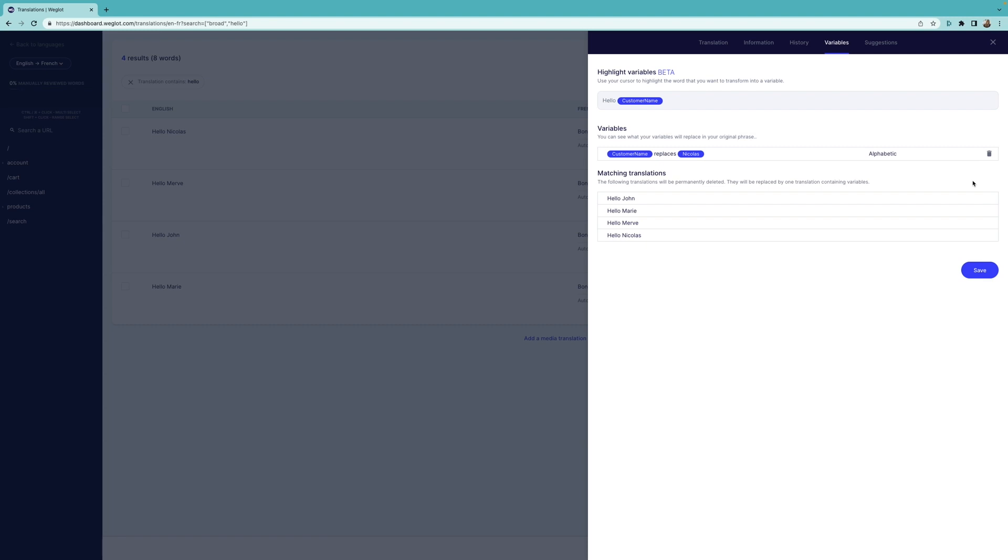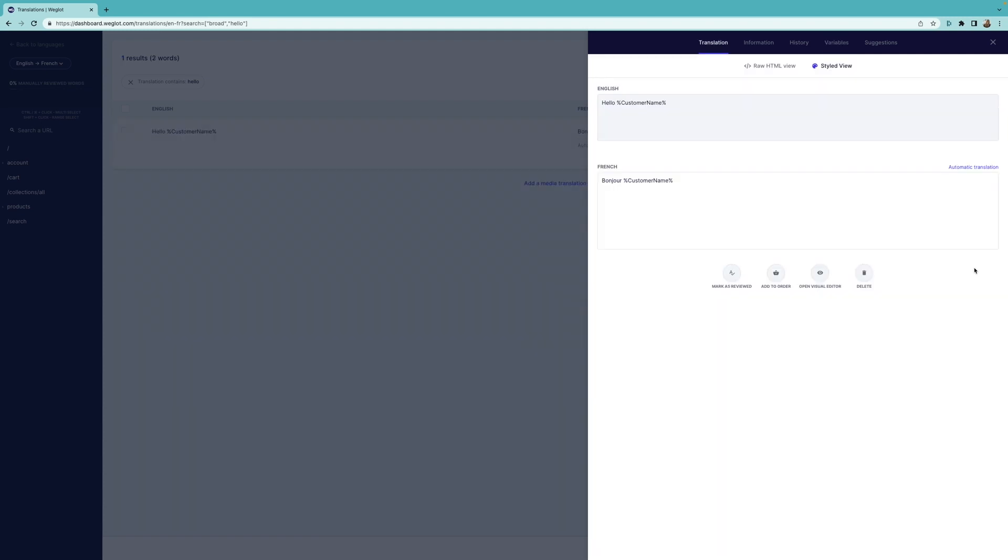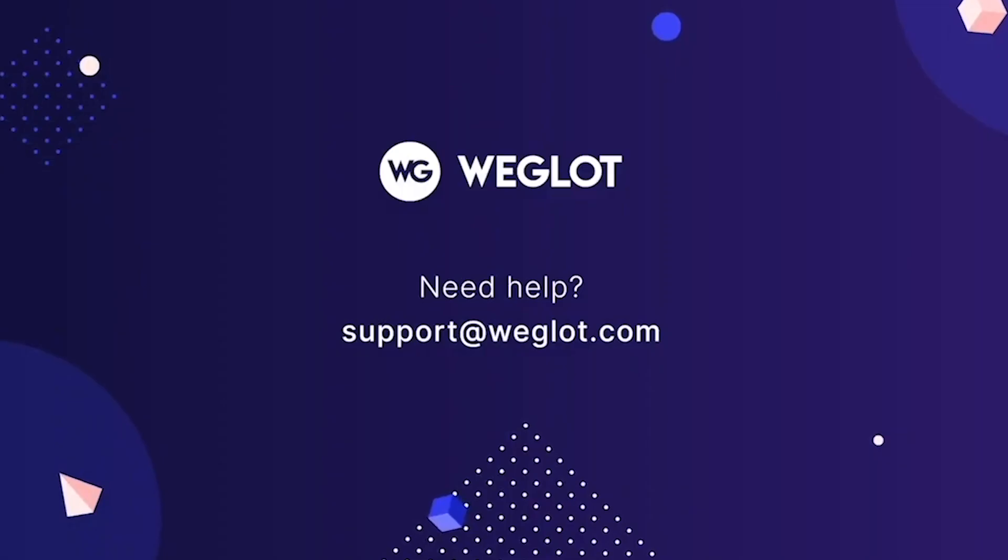Then the preview here will confirm that your variable is valid and show the matching translations. Beware that these matching translations will be deleted once you click Save and you'll only have the initial translation that contains the variable. Check our FAQ document below to learn more about the variables feature.